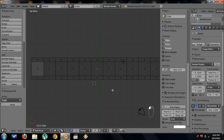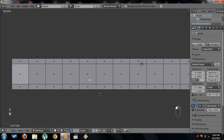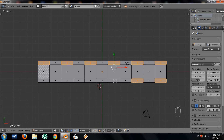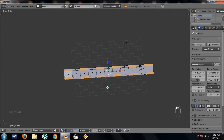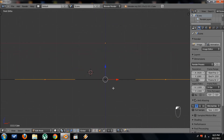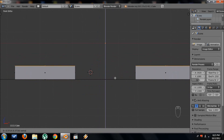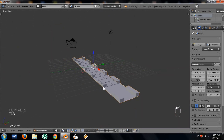Now go to face select mode, then solid mode with Z. I want to select each one of these faces on both sides, every other face. Switch to front view, and once you have those faces selected, we're going to extrude up. Press E — by default it's straight, but if not, press Z to keep it straight. Once you pull it up a little bit, click to place it and we'll have this battlement shape.